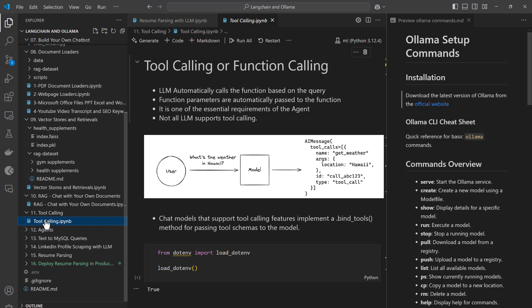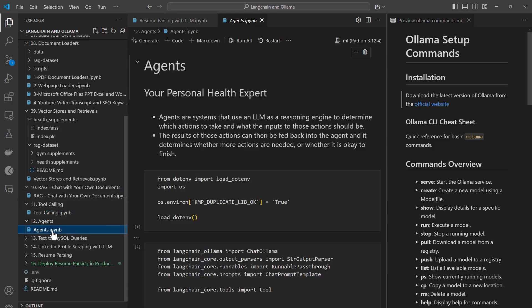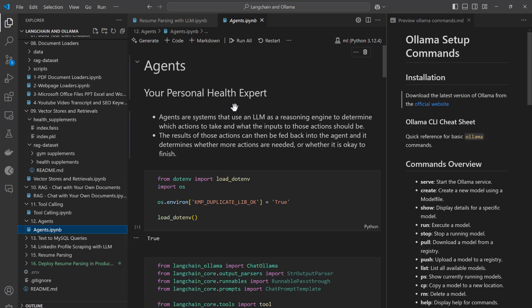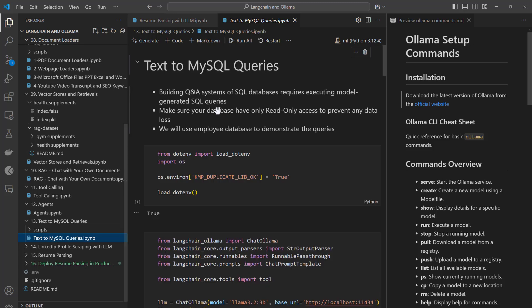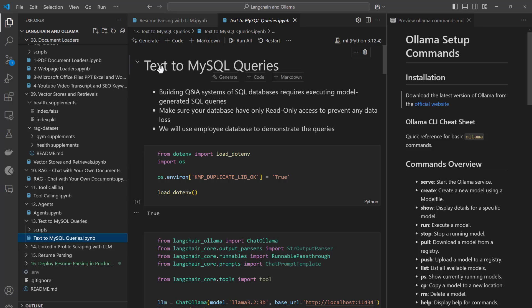Then we will move to the agent. I will show you how you can make your own personal health expert — this health expert will work with gym supplements and try to answer your questions. Thereafter you have text-to-MySQL queries, where I will show you how to convert your text data to a MySQL query, execute it through the agent, and fetch data from a MySQL database. You can ask a question in natural language and the agent will answer after querying your MySQL server.